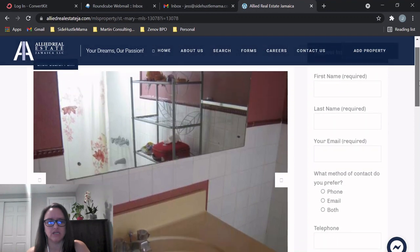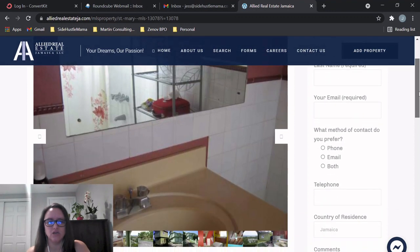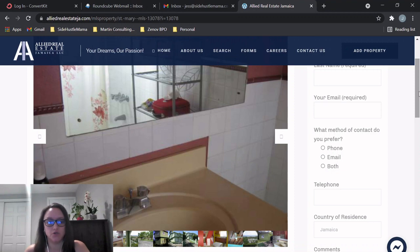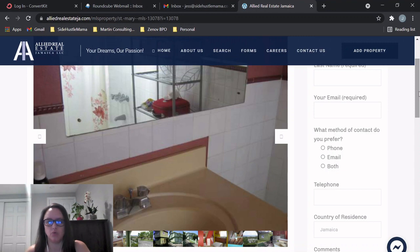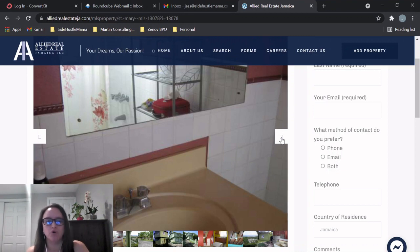Here it looks like this vanity is kind of dated, so that's something you can replace. We've replaced vanities in Jamaica and they're around $100 to $150 US, depending on kind of how nice or how big or different things like that. So maybe around $100 for a new vanity, but it would really help upgrade the look of this bathroom.